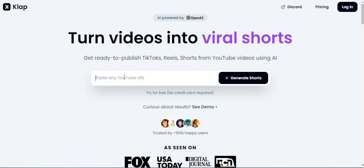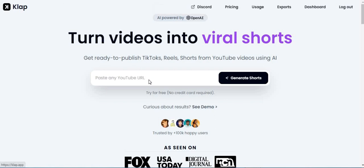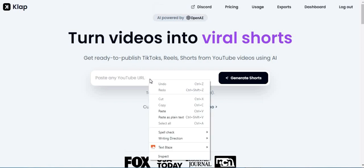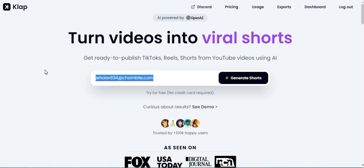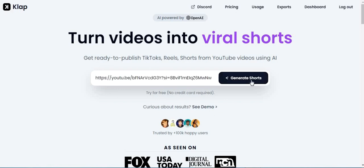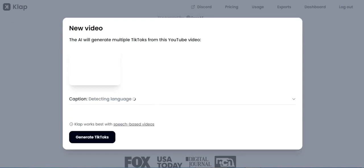Key Features: YouTube Link Conversion — convert YouTube videos into short-form videos. Generated videos are ready for publishing on platforms like TikTok, Shorts, Reels, etc. Time and Cost Savings — save hours of manual editing work and eliminate the need for expensive video editors.